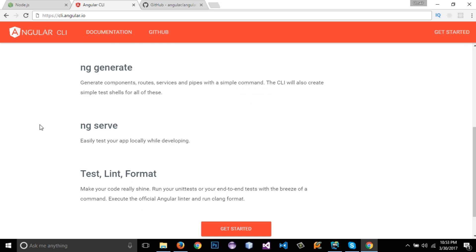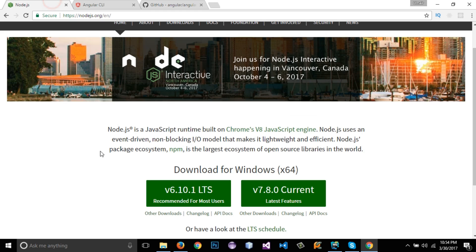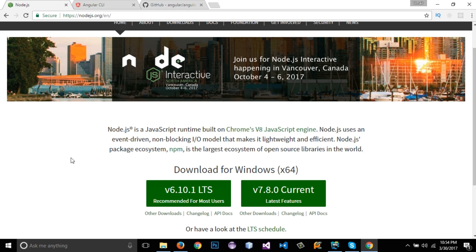On my screen I have opened cli.angular.io, and this is the link you need to open at the start. I am going to show you how to install Angular 4 in your system. Angular CLI contains a bunch of commands to work with Angular 4 projects. First of all, you need to have NPM installed. NPM stands for Node Package Manager. If you install Node.js, NPM will automatically be installed. For Angular 4, you must have at least version 6.9 of Node.js — the current latest is 6.10.